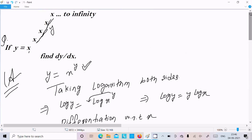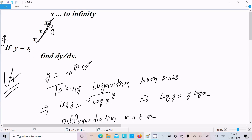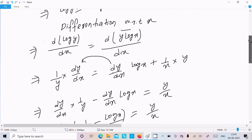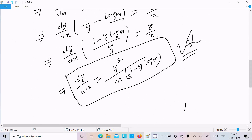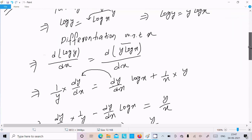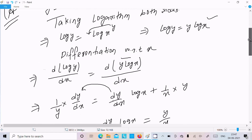Let me repeat once more. If you get a question like x to the power x to infinity, except the first one, let the rest equal y. So y equals x power x power x... to infinity, which equals y, giving y equal to x power y. If you get x power y, take the logarithm, do the differentiation with respect to x, and finally we get dy/dx equals y squared divided by x(1 minus y·log x). I hope this video is helpful for you.